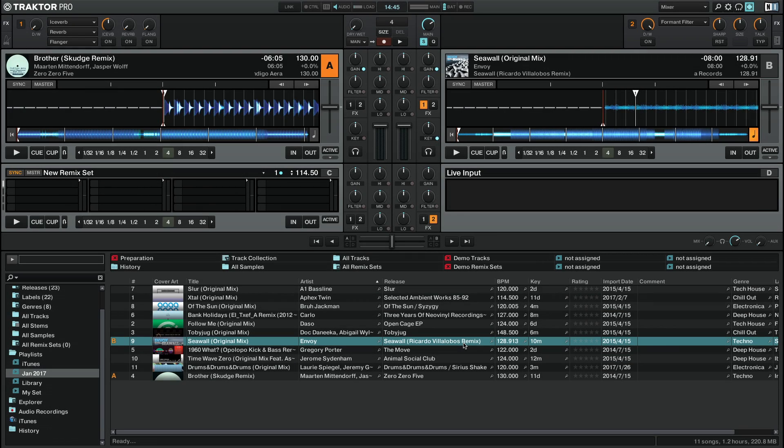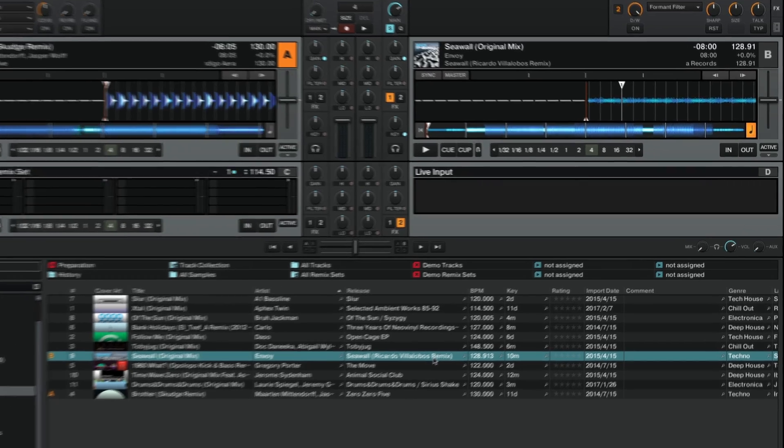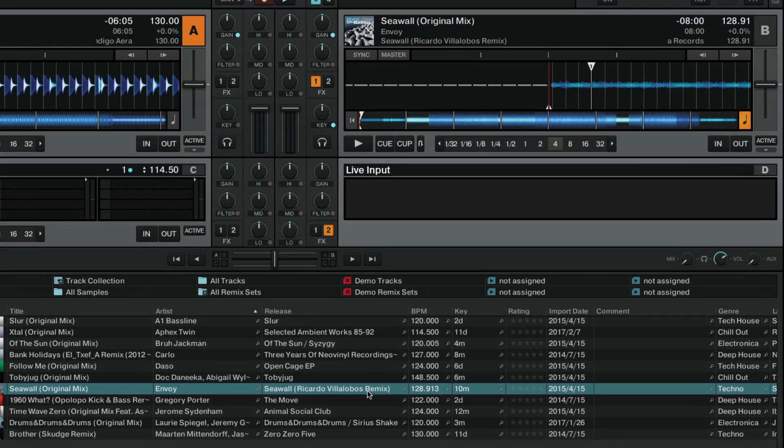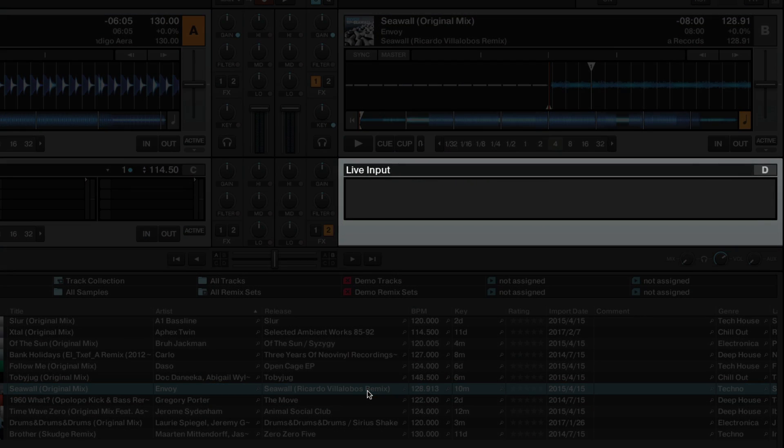Hello, this is Bob from Native Instruments. In this video we will show you how to route an external audio signal as live input in Traktor.